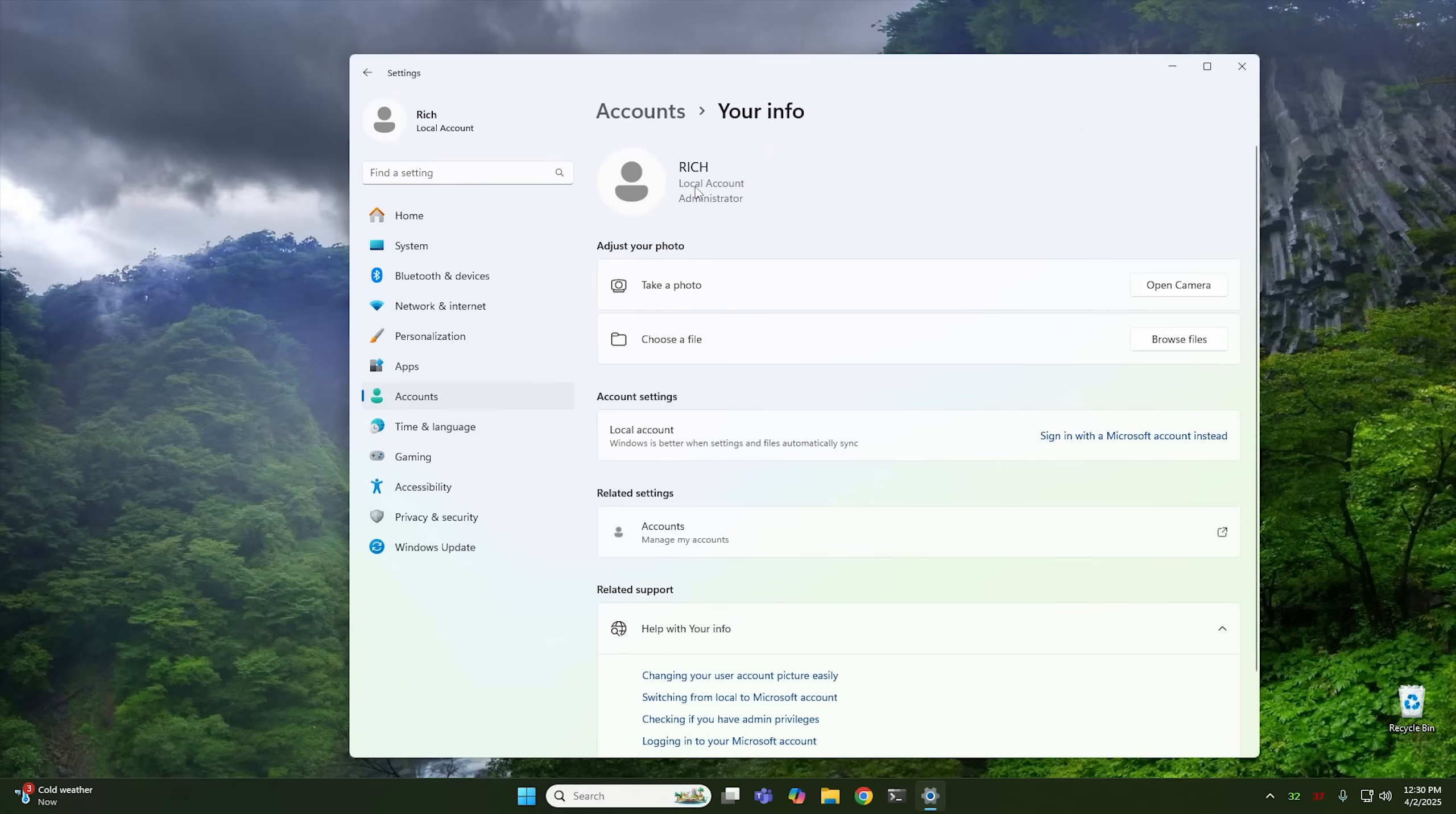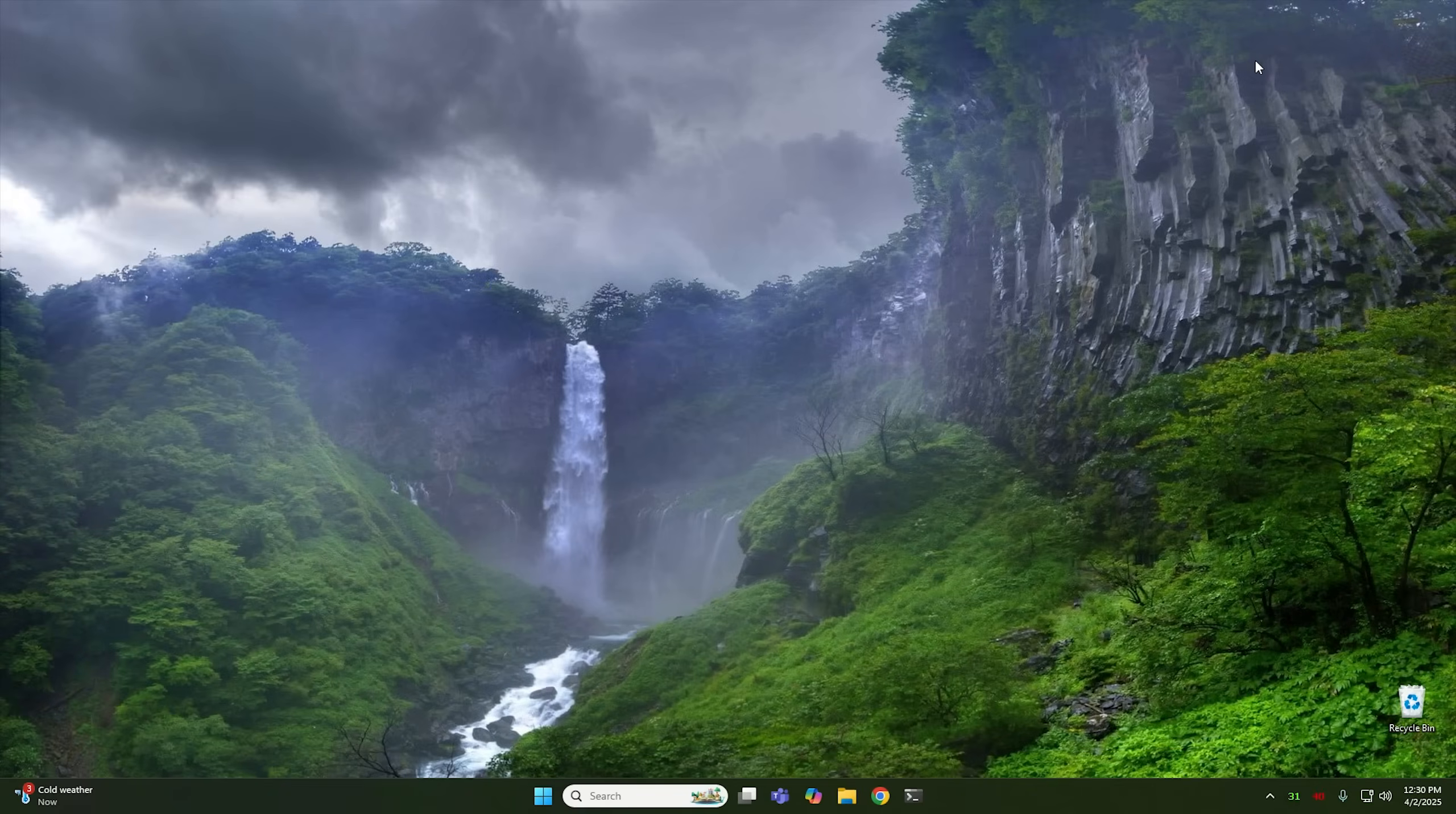And by clicking that, you'll see that this is now officially a local account. And Windows will treat it as a local account as if it was always a local account. And at that point, you should be good.